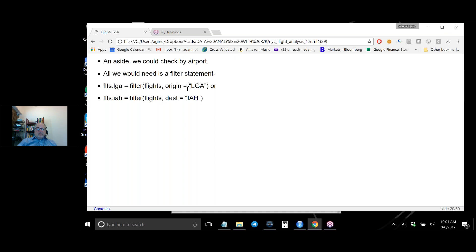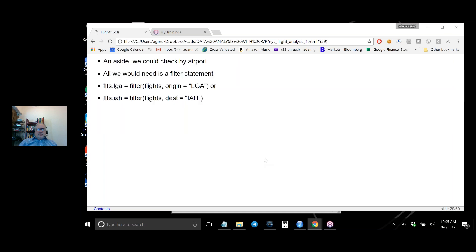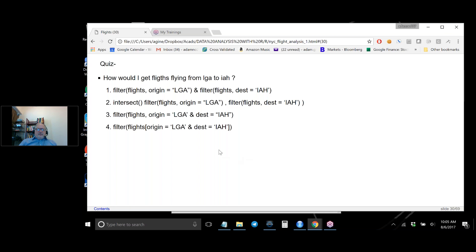You can reuse this code easily — for example, to look at just LaGuardia flights or just flights to IAH (Bush Airport in Houston). Many airport codes are historical: O'Hare's code is ORD because before it was a major airport it was a small local airport called Orchard Field. You can plug in different filter conditions at the top and the rest of the analysis follows automatically.